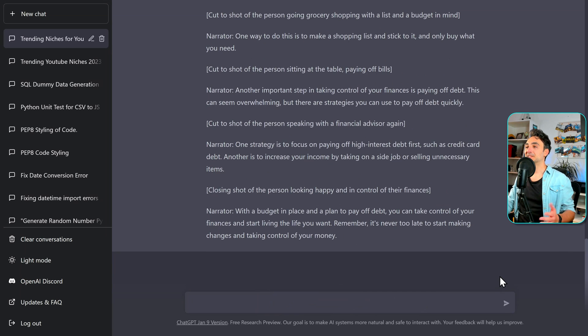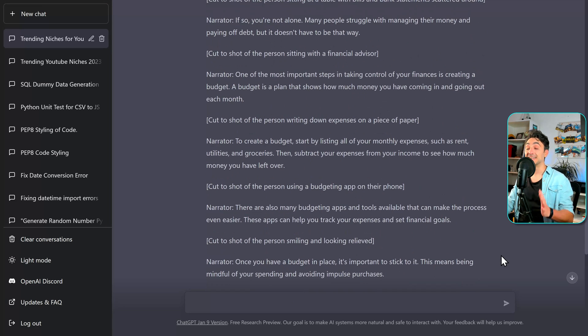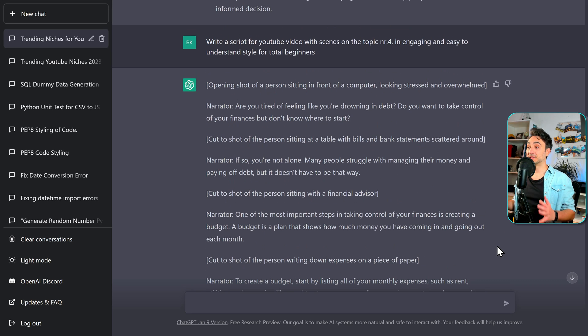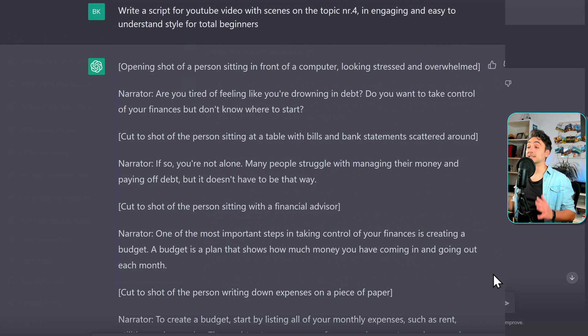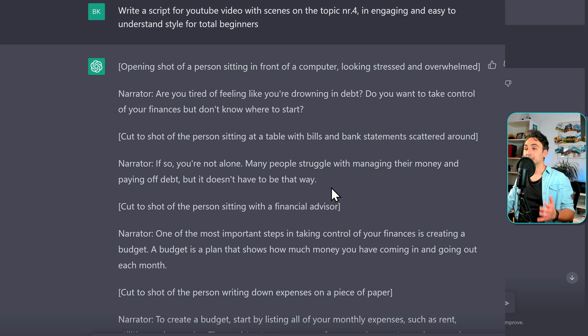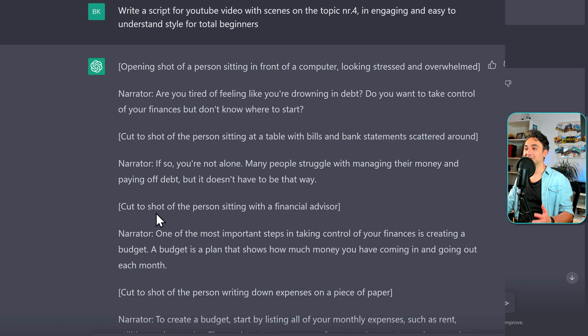Let's see the output. This is insanely good. This is really stunning. This level of script is very professional. It's not only like writing the script, what you're gonna say, but also describing the b-rolls. So here, for example, it says, cut to shot with the person sitting with the finance advisor.